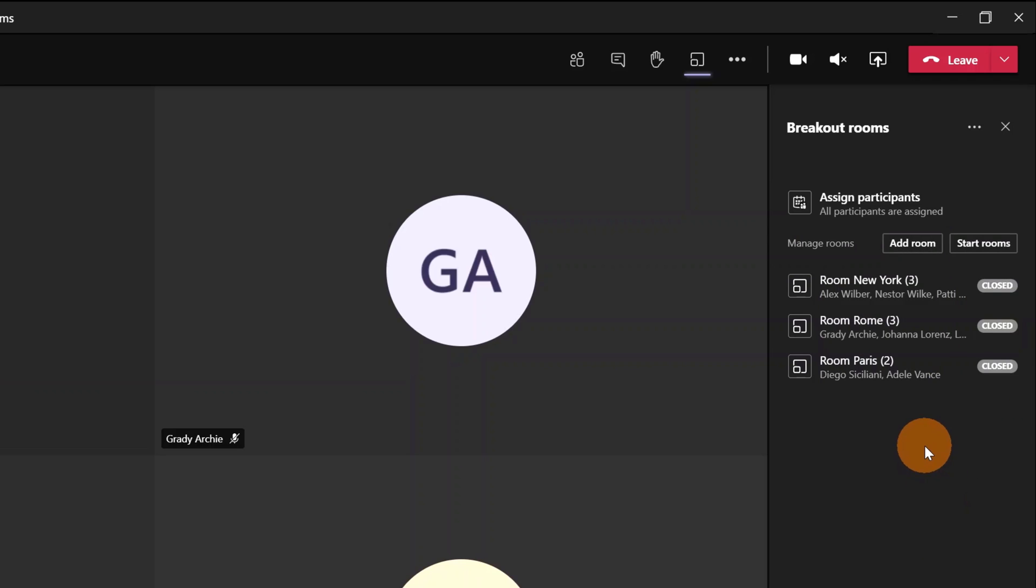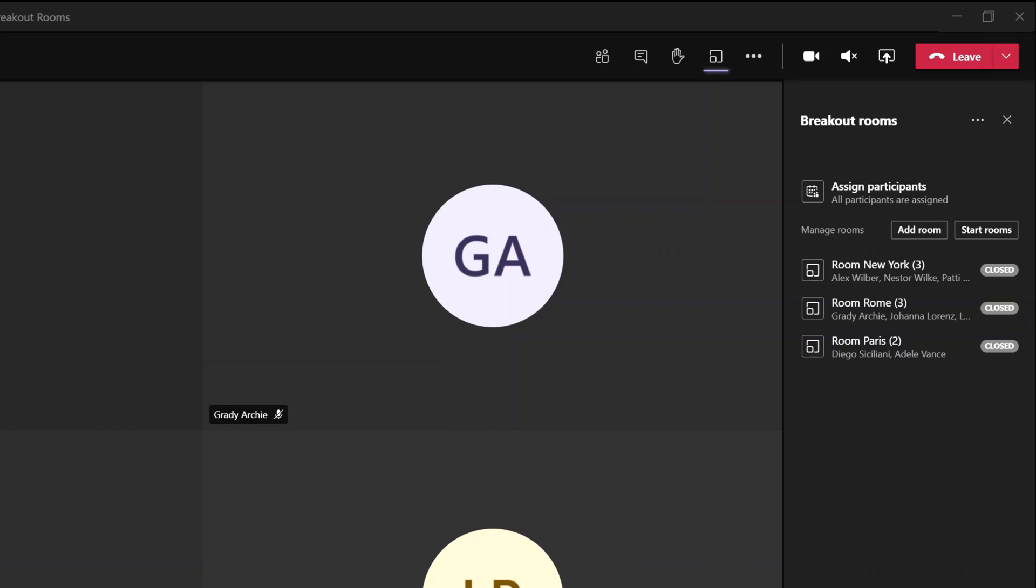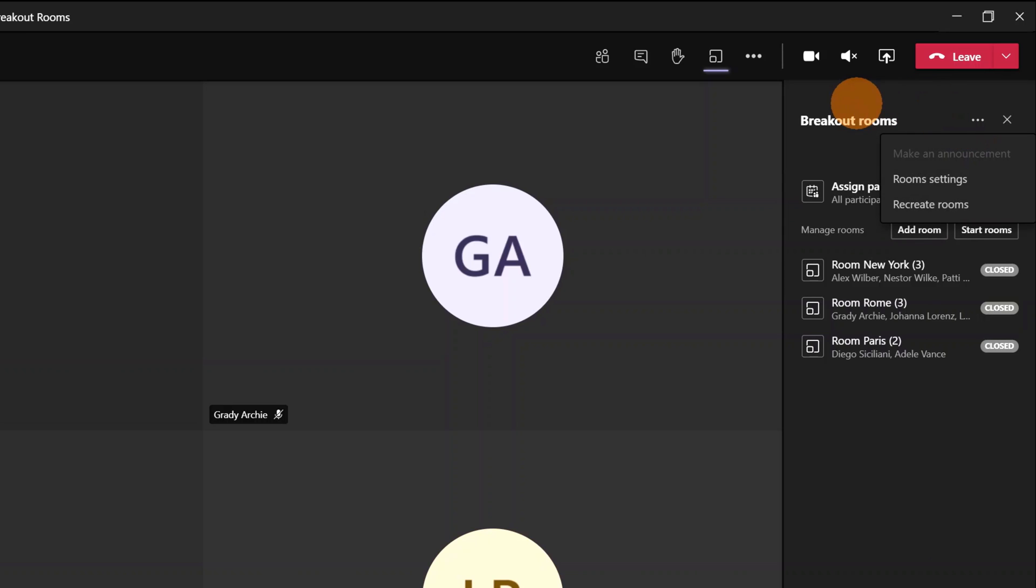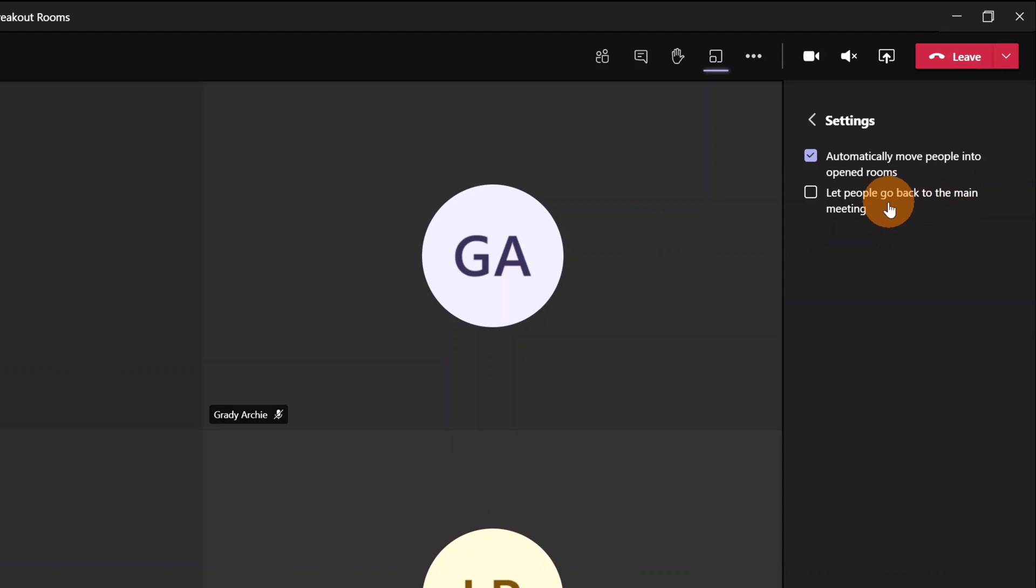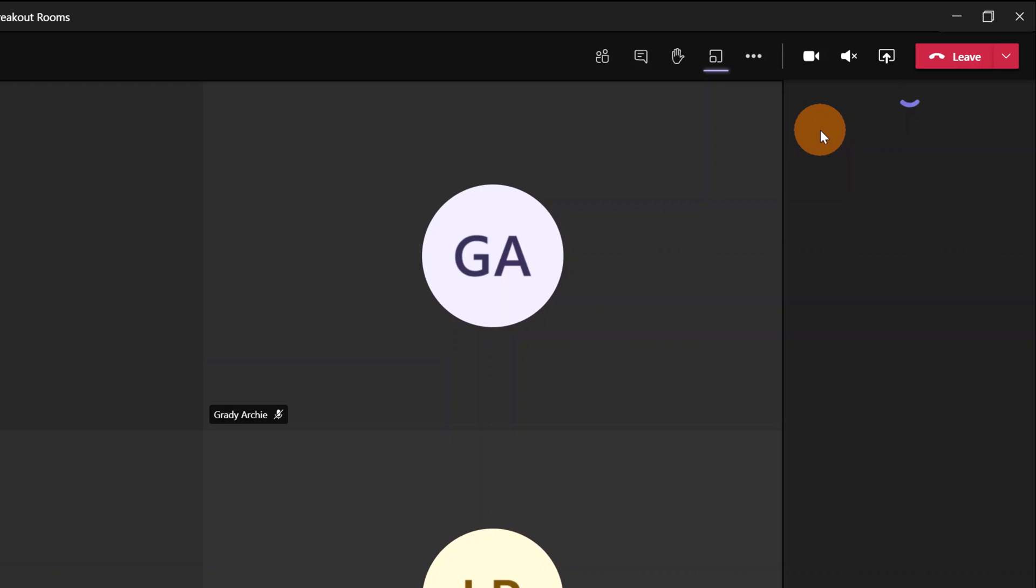Now we have everything set up. Before starting, I want to call out the settings of breakout rooms. If you click on the ellipsis button next to the title, you can access room settings. Here you can set whether to automatically move people into opened rooms, or select to let people go back to the main meeting. I'll leave these settings as is because people need to stay focused on brainstorming.